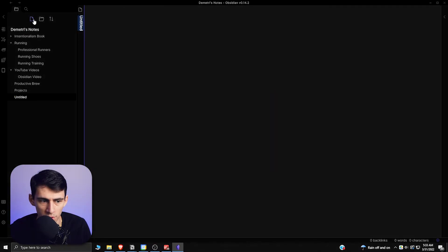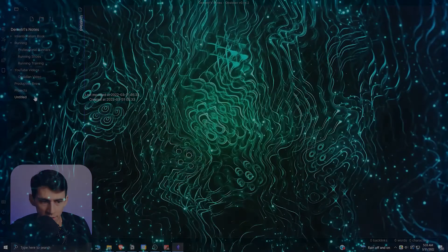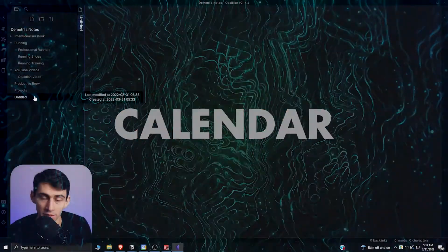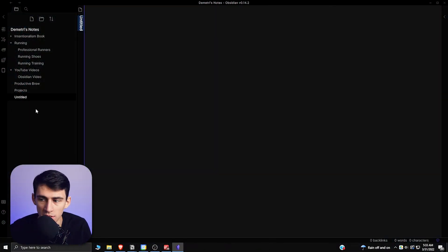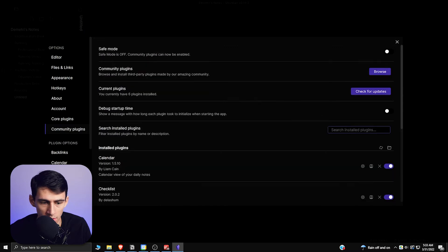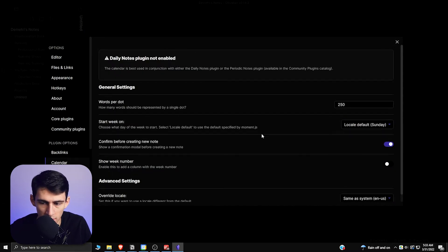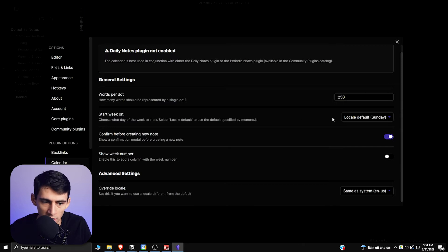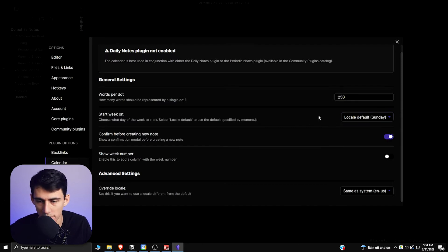With this first one, you can actually create a calendar in Obsidian using the Calendar plugin. It's called Calendar by Liam and Ken. In the options here there are some basic things that you can change like the day of the week that you'll start on, show week numbers, all those sort of things.